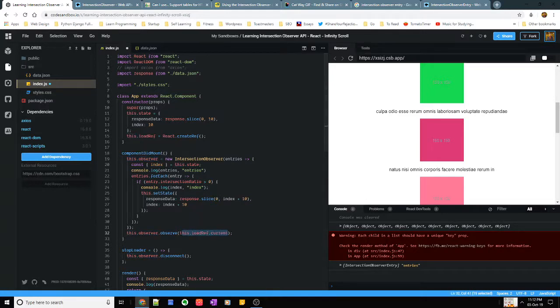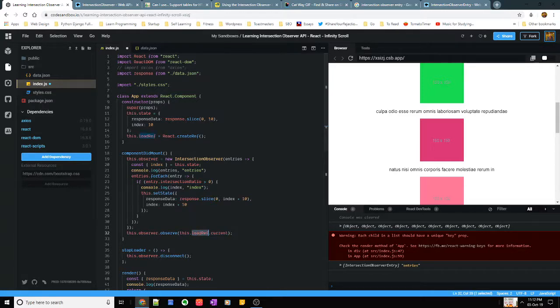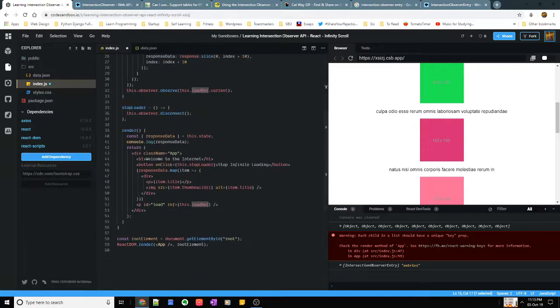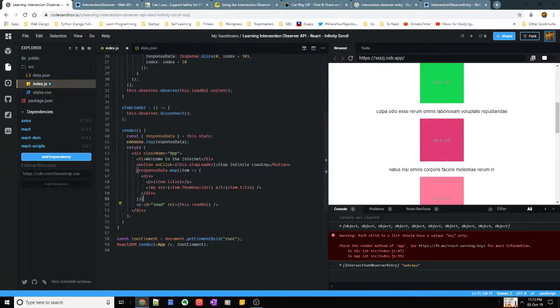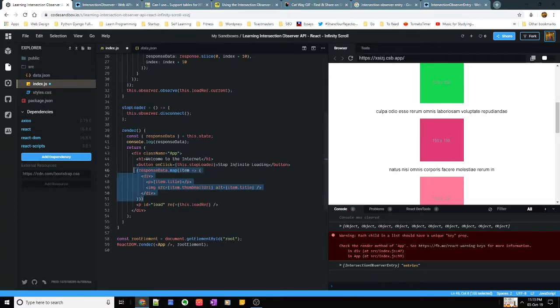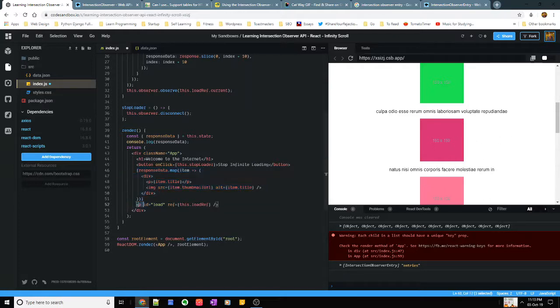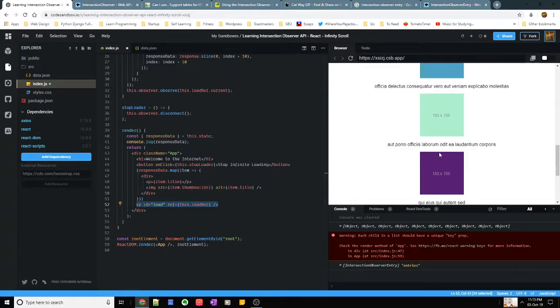So first I create something that observes things and then I tell what to observe. So here as you can see in this observe function I tell it that I wanted to observe my load ref, that is my paragraph tag at the bottom. So these are my once I render 10, let's say I render 10 responses, 10 cards right?